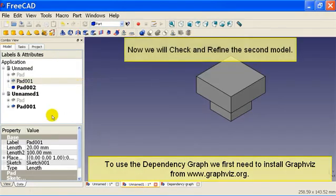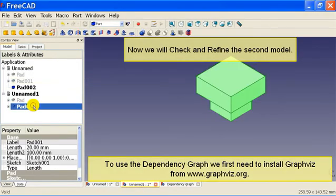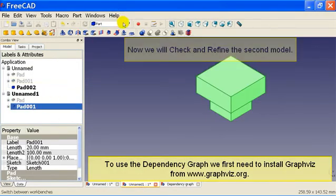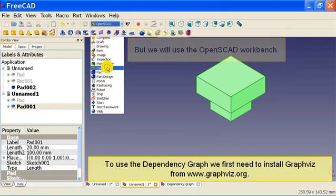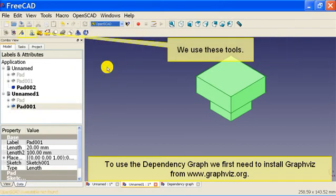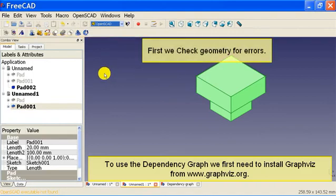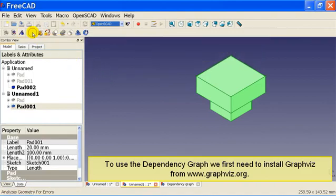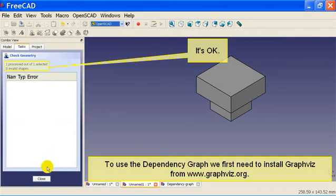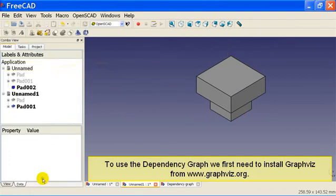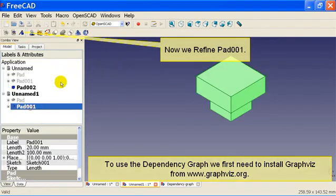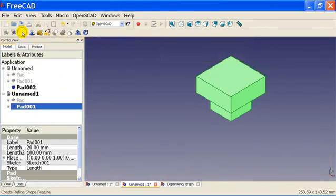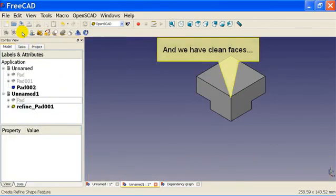Now we will check and refine the second model, but we will use the OpenSCAD workbench. We use these tools. First we check geometry for errors. It's ok. Now we refine pad 001 and we have clean faces.